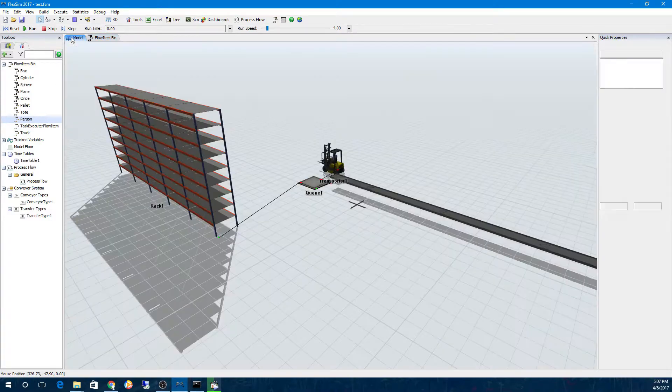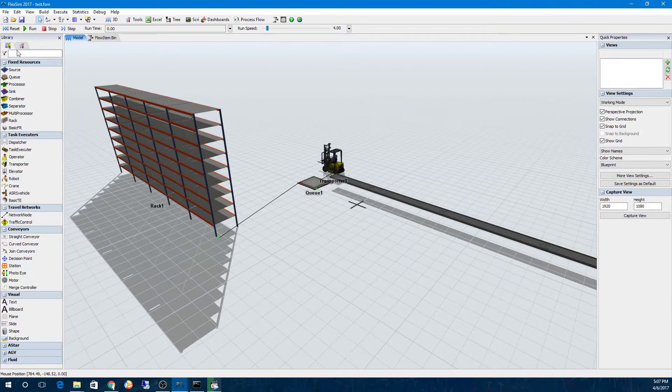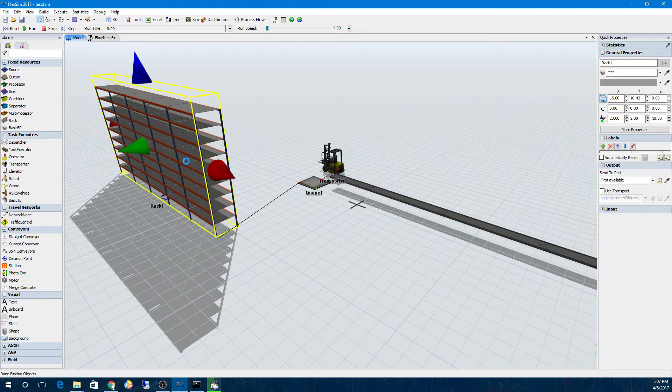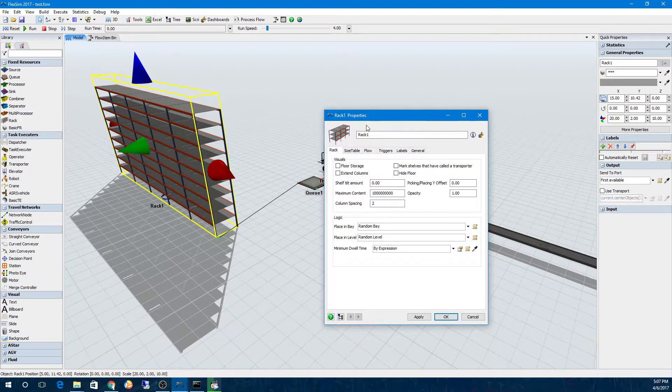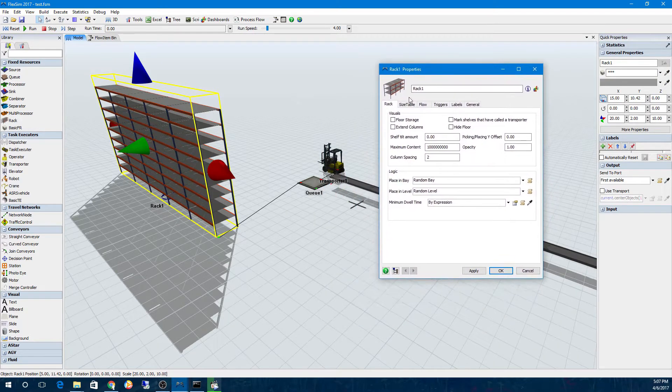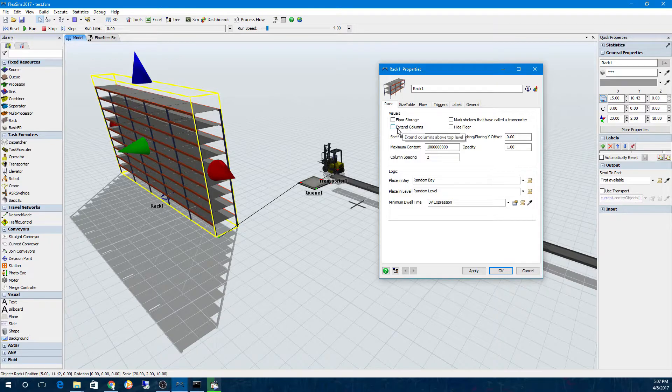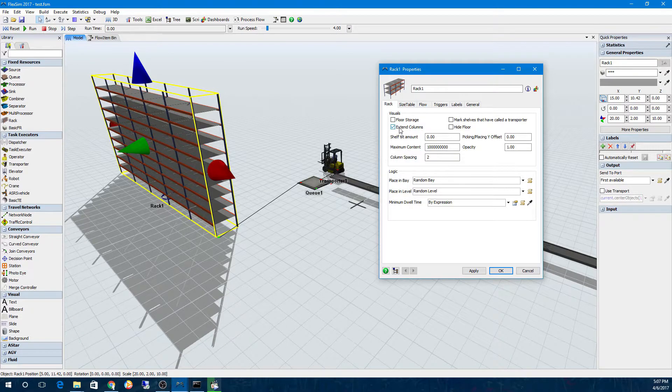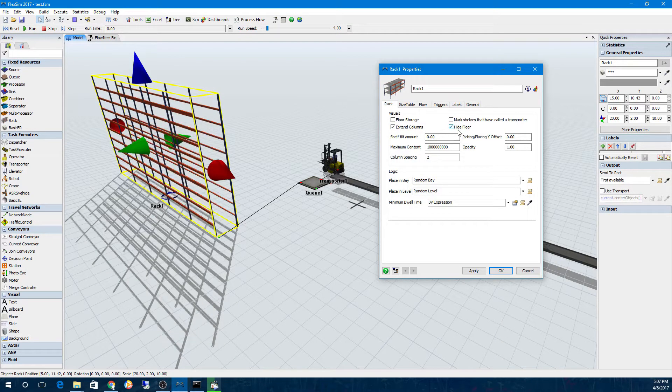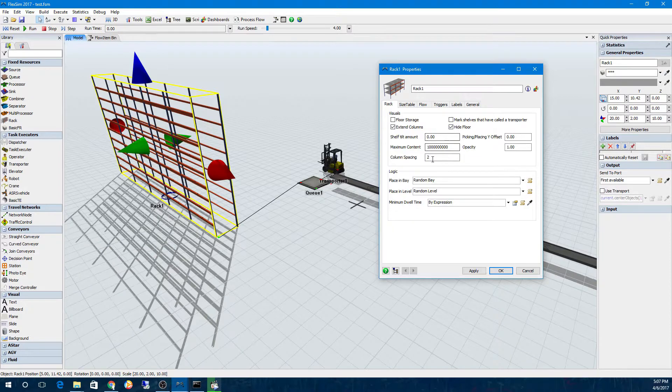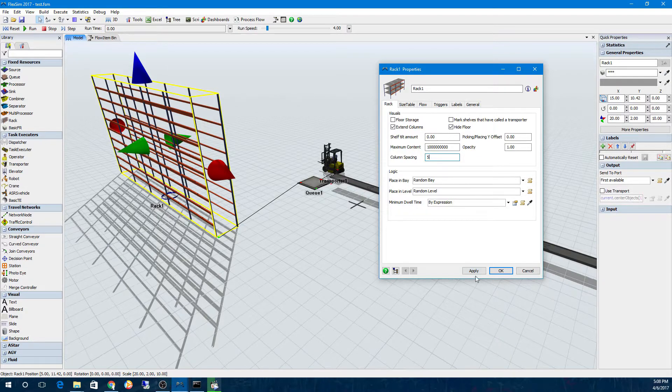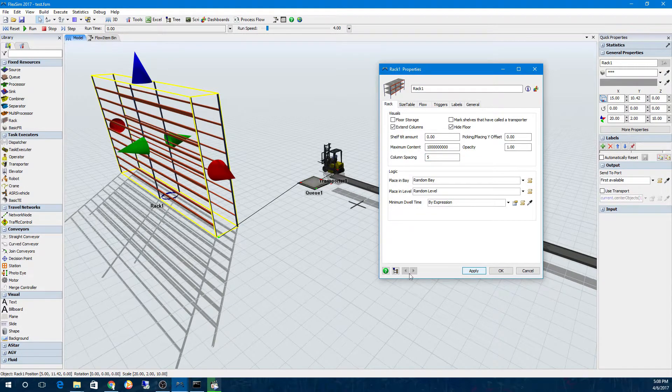The Rack object adds some visualization enhancements of its own. These can be found in the New Visual section of the Rack's Properties window, and they allow you to extend the columns beyond the top shelf, hide the floor on each shelf, and adjust the column spacing on the rack.